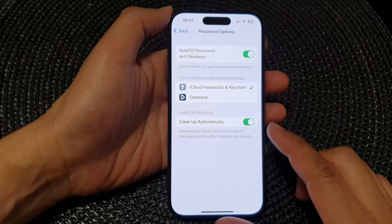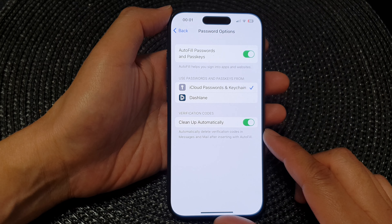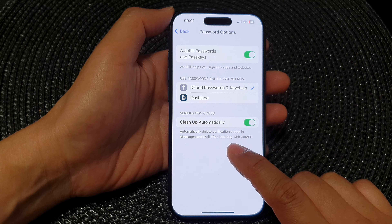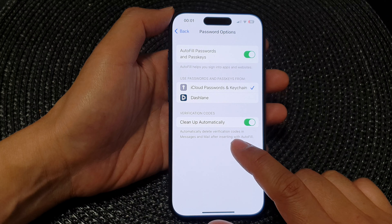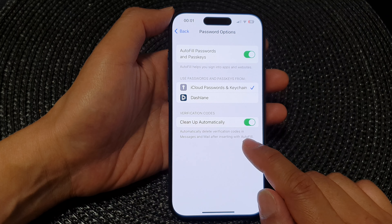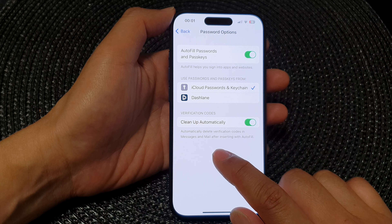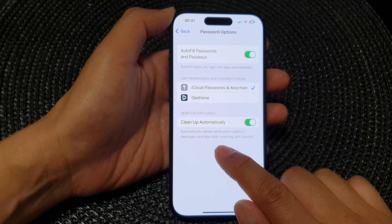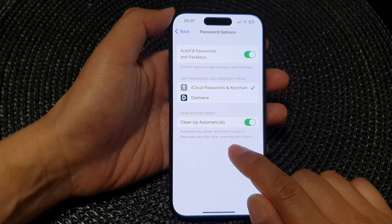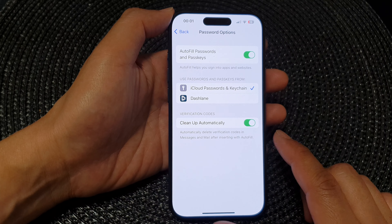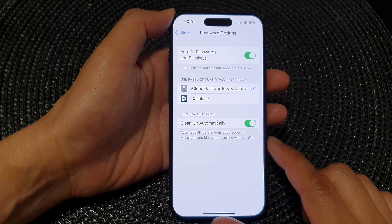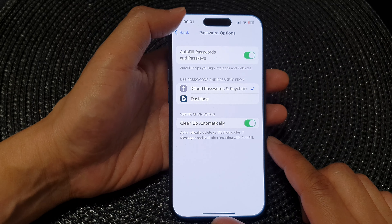In this video we're going to take a look at how you can automatically delete verification codes in Messages and Mail after inserting with AutoFill on the iPhone 15 series.